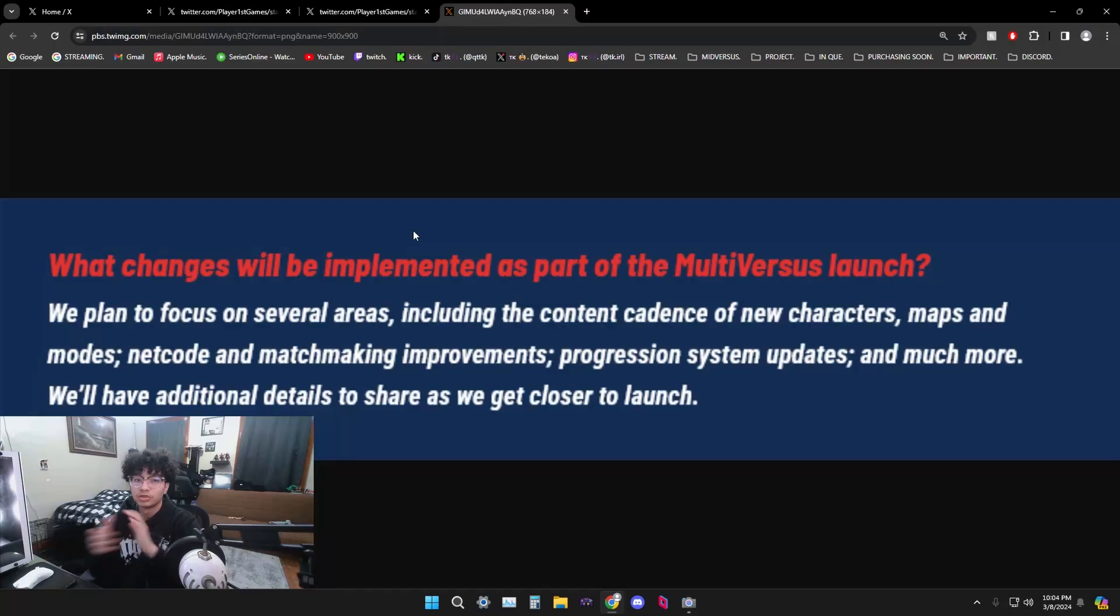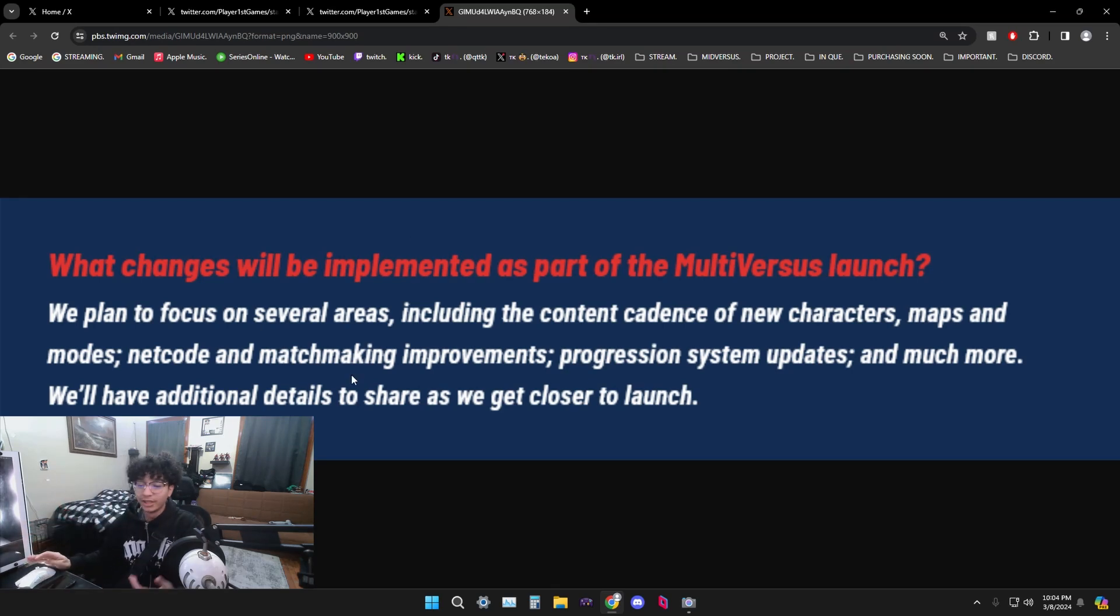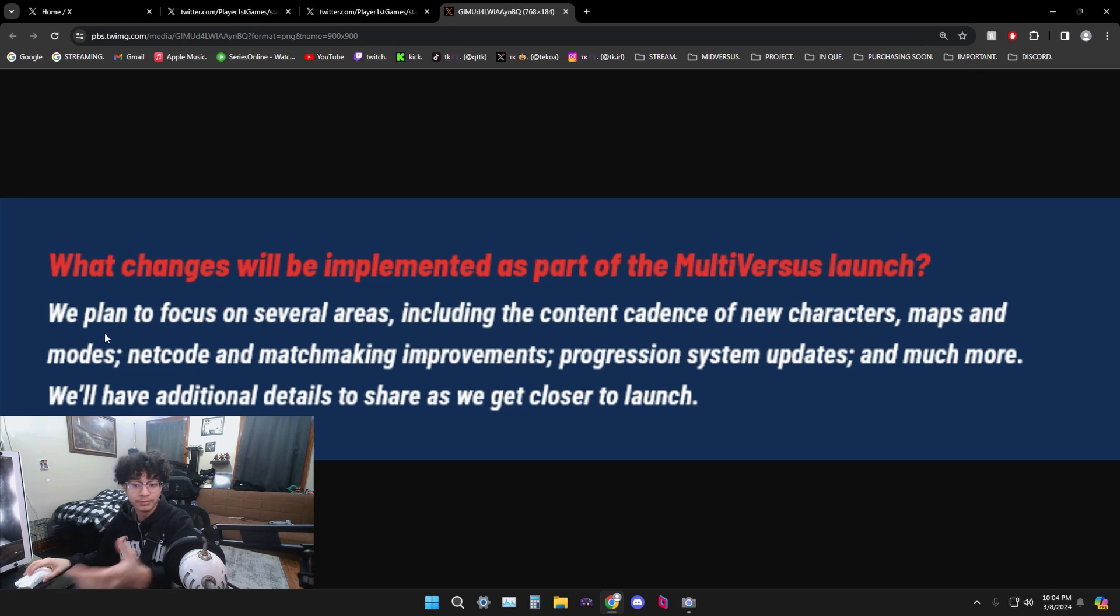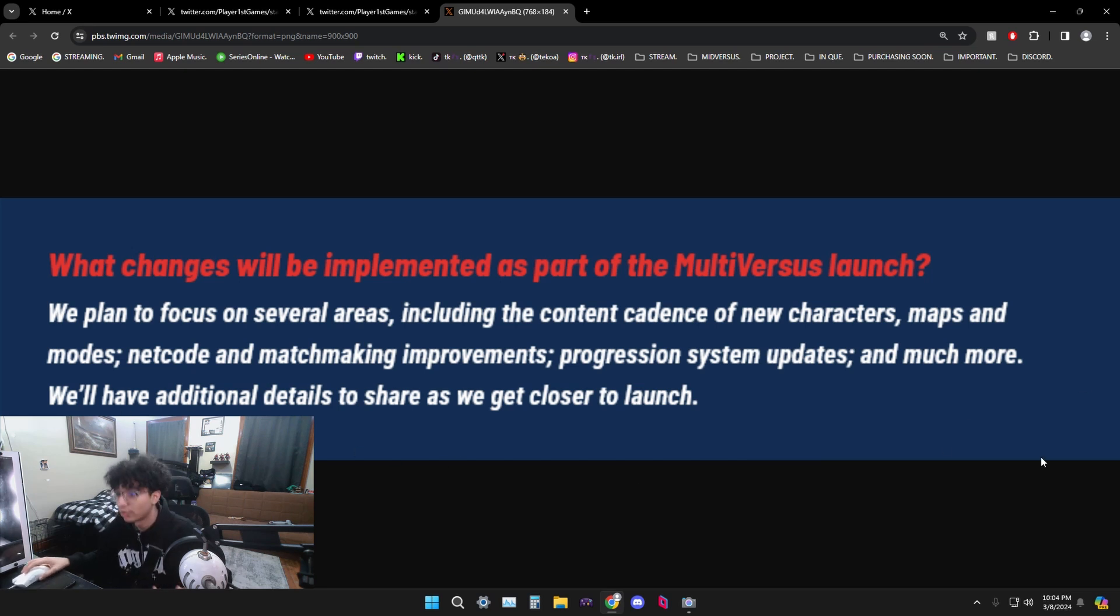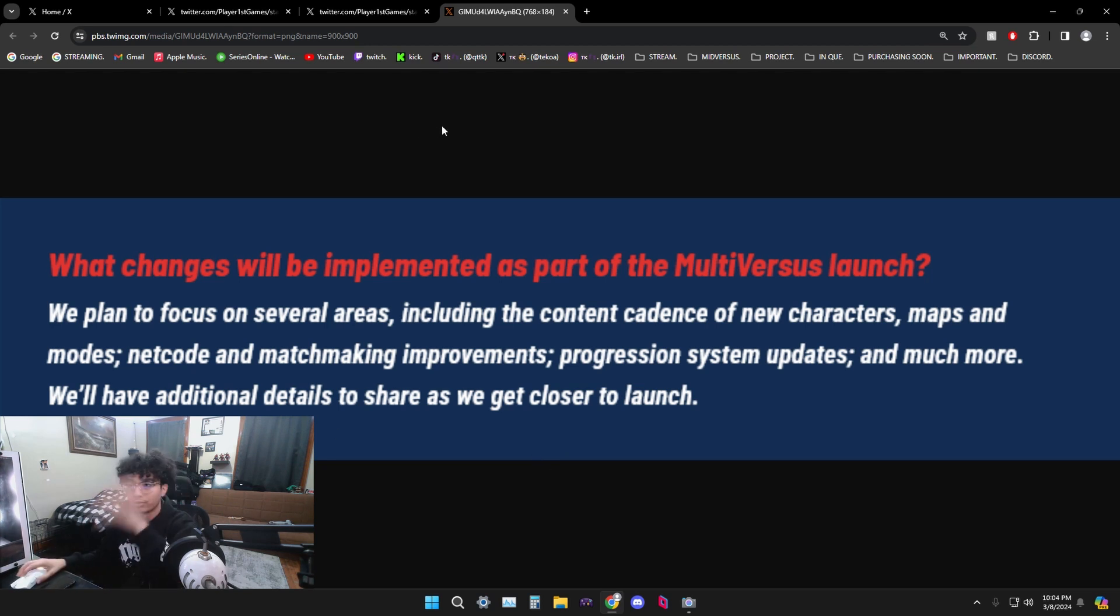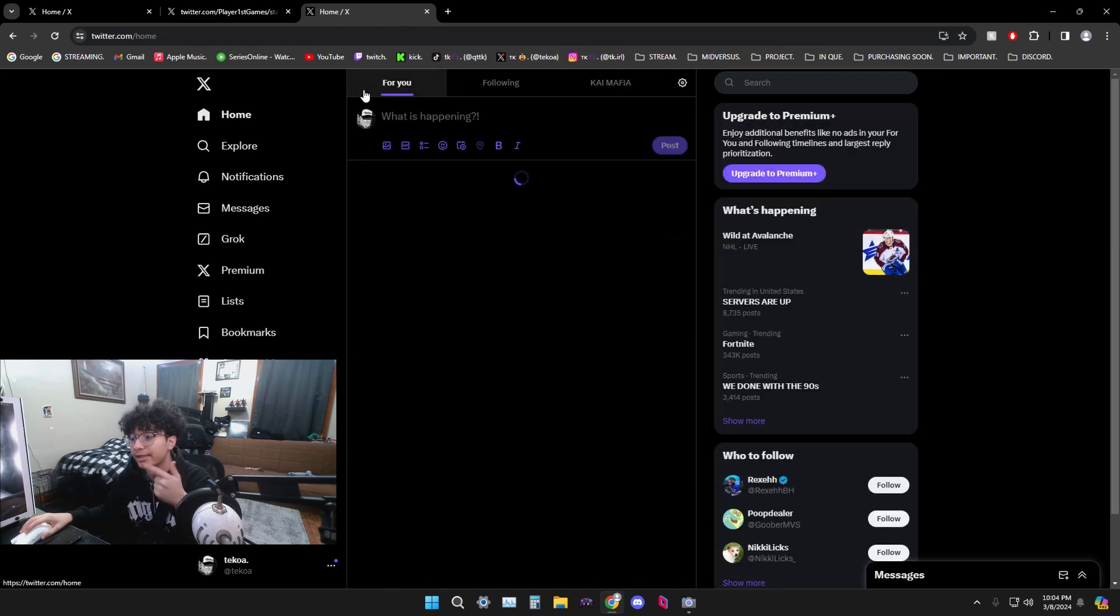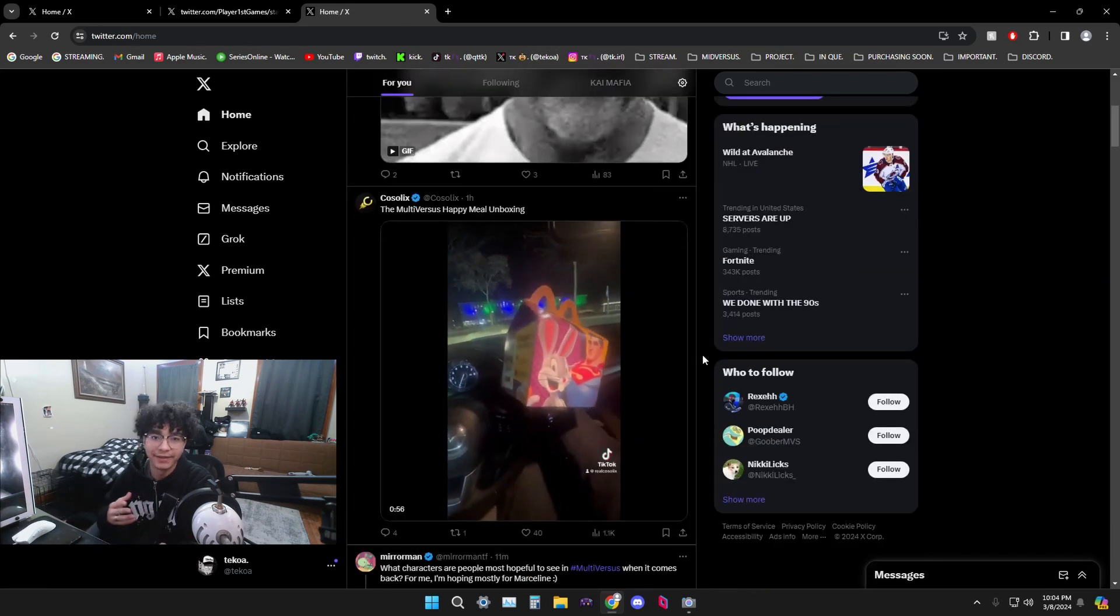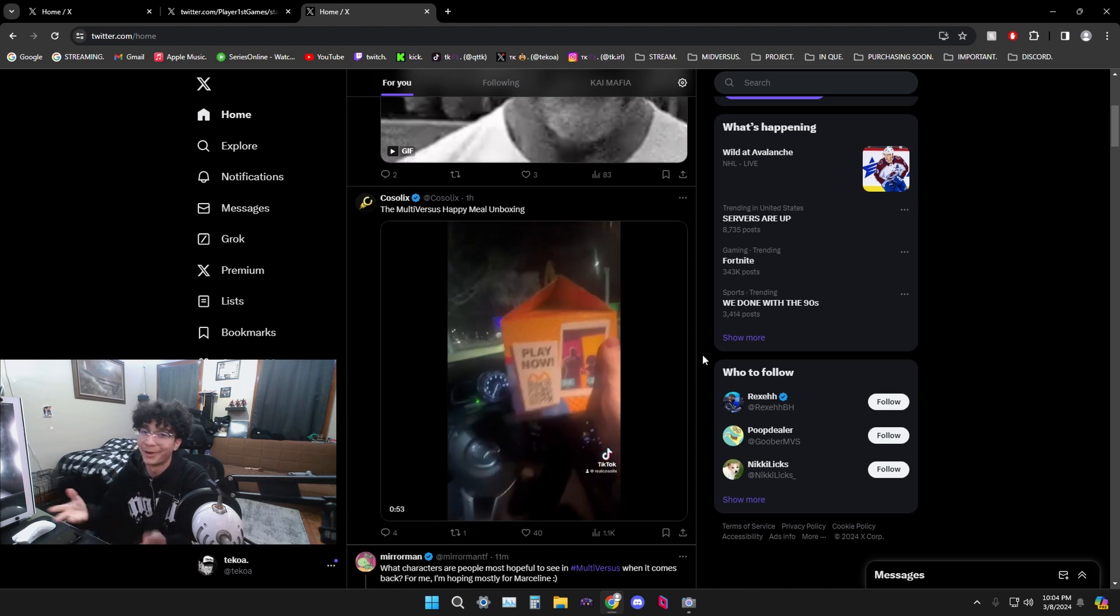I do appreciate the love and support, I will never take you guys for granted on that. But I'm excited. So if you guys are curious on what changes we're going to get in the next update, see right here we can read together right now. We plan to focus on several areas including the content, new characters, maps, netcode improvements, matchmaking, system updates, and more. They got additional details to share as we get closer to launch.